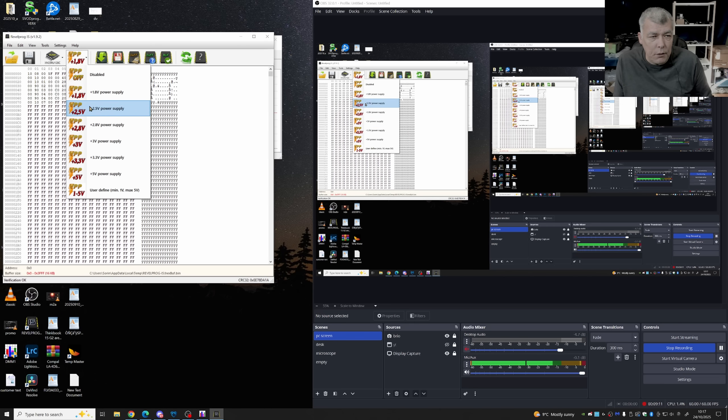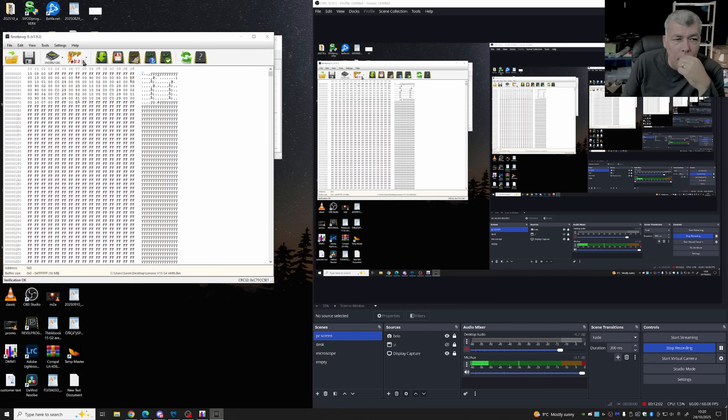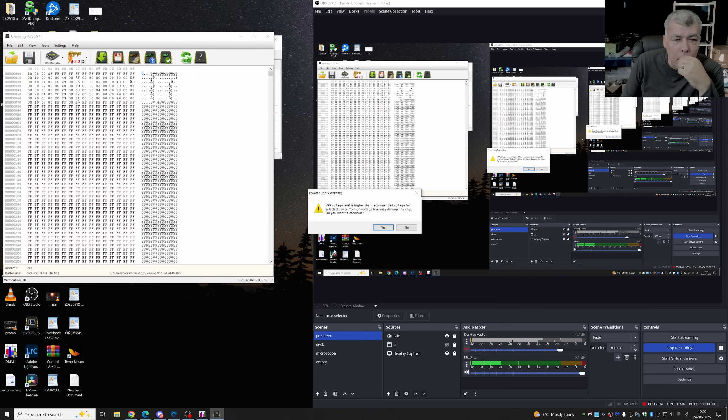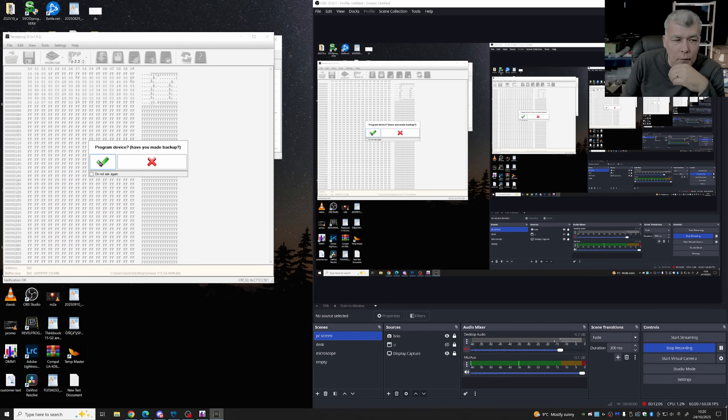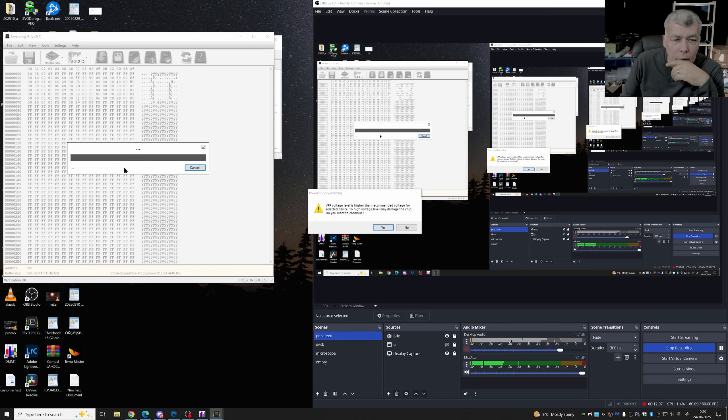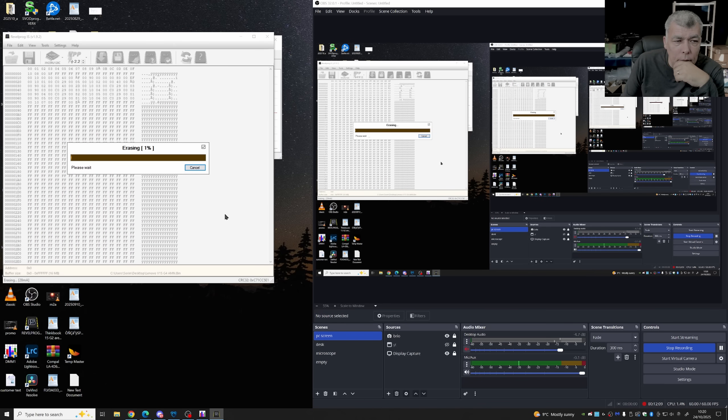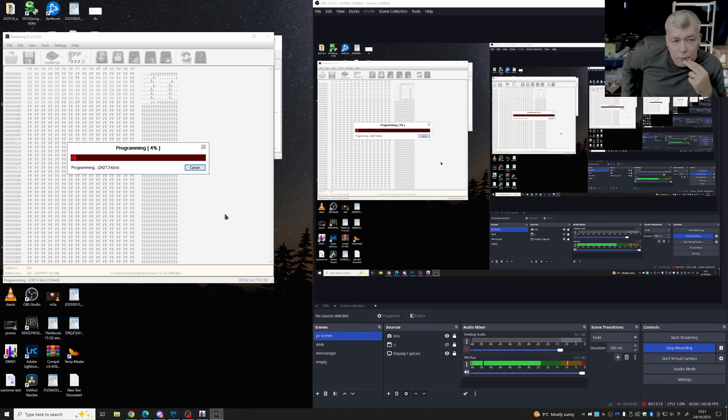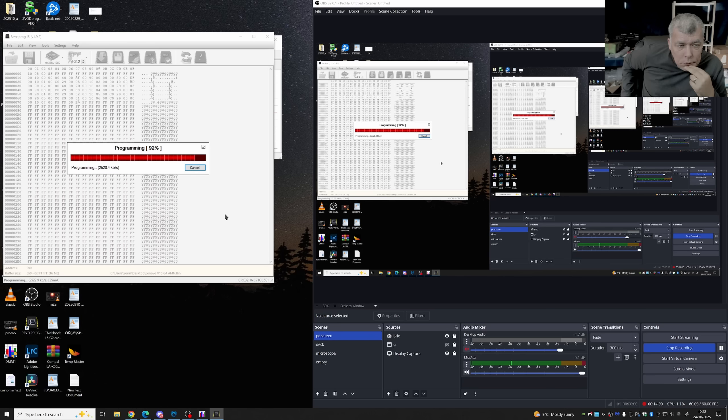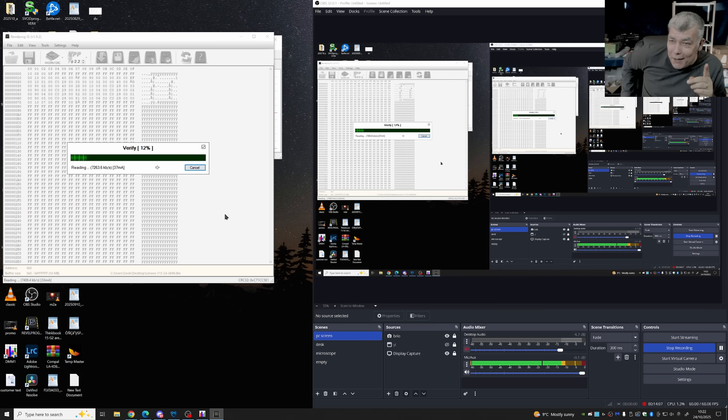Okay, let's raise the voltage. And now it's programming. Nearly finished.